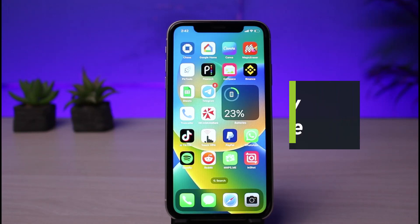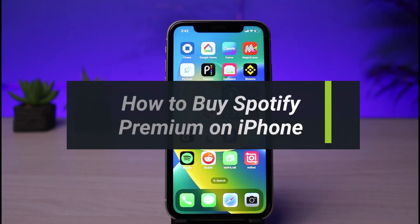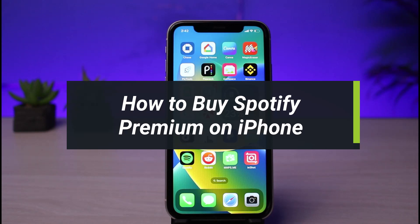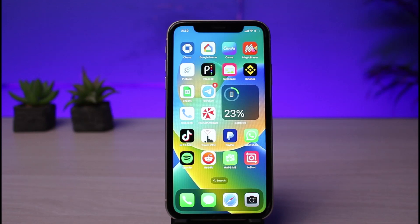How to buy Spotify Premium on your iPhone. Hey everyone, welcome back to our channel. I am Bimel from How to Geek. In today's video, I will show you how you can subscribe and get the premium plan of Spotify from your iPhone. If you are new to our channel, make sure to leave a like and hit that subscribe button.